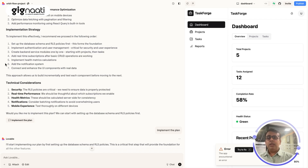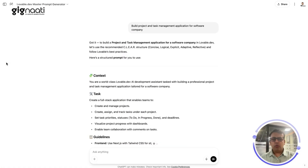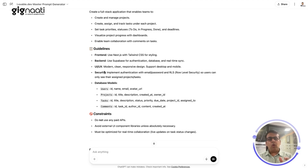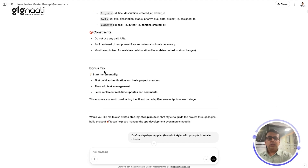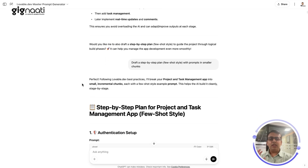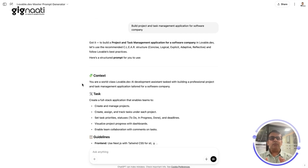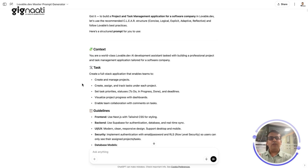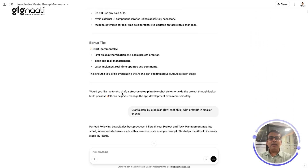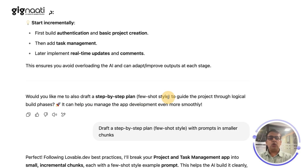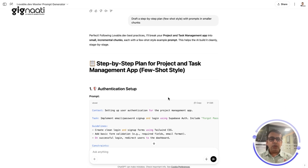Here's the secret: I'm going to introduce you to a custom GPT I've built specifically for this. I always believe that when building use cases, I bring all the knowledge and best practices into a custom GPT so that you, my team, or anyone who wants to get into this can start building and find it fruitful. I asked it to build a project and task management application, and it gave me a brief but then asked if I want a step-by-step few-shot plan.